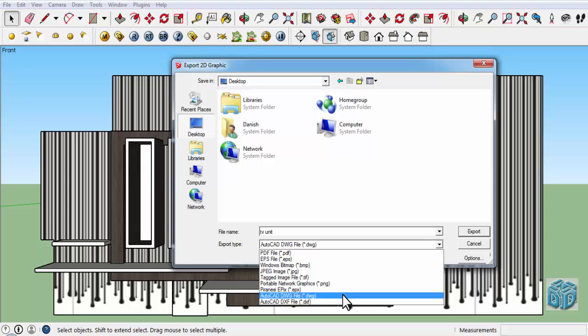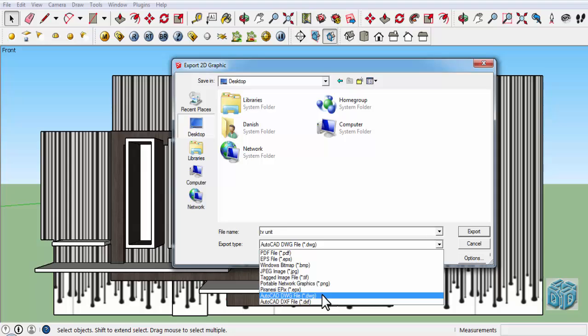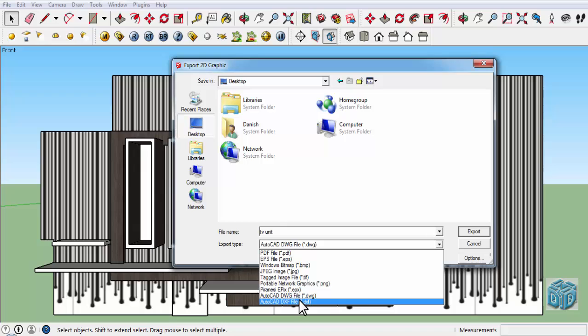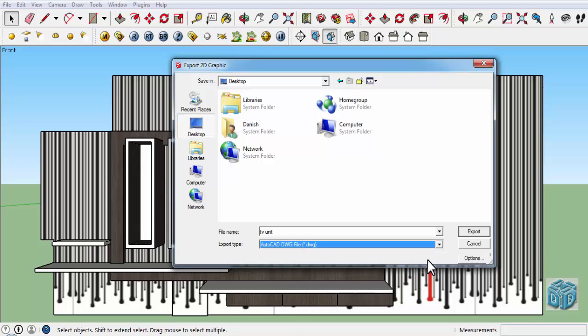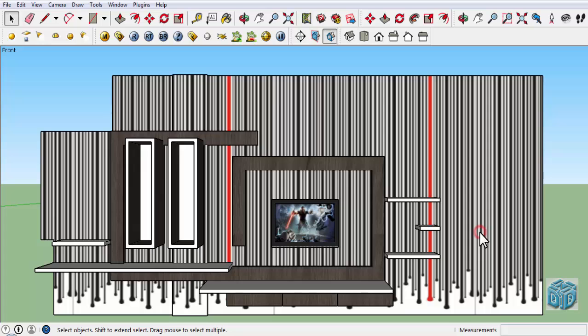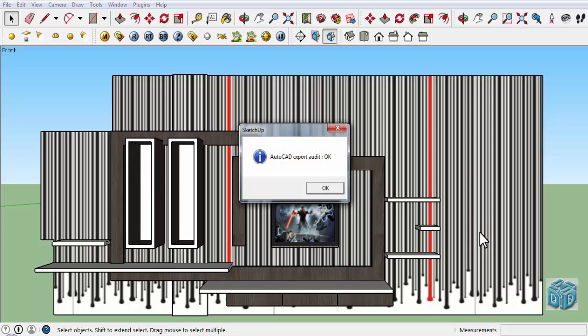So we'll choose DWG format. Click on DWG format and click on Export. Now our file is exporting. It is done.